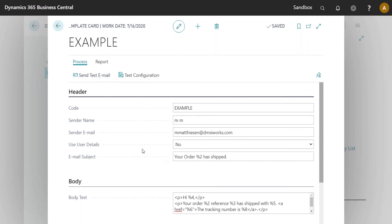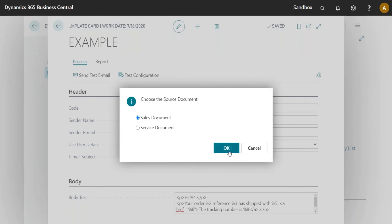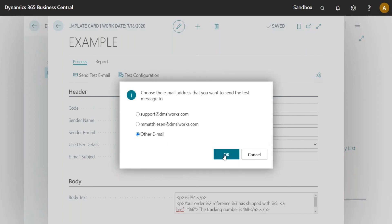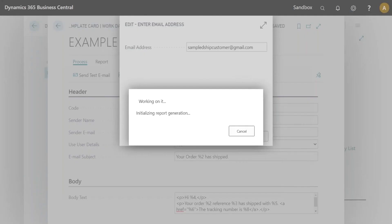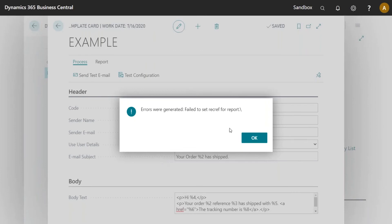The Send Test Email process asks what kind of document to use — sales or service — which is really useful when testing different report types. I'll send it to another email address and click OK. It tries to use all the reports, collect any error information, and send that back. If I didn't have data it would tell me there was no data. During testing this process you can sometimes encounter false positives, so it's important to run through testing carefully.